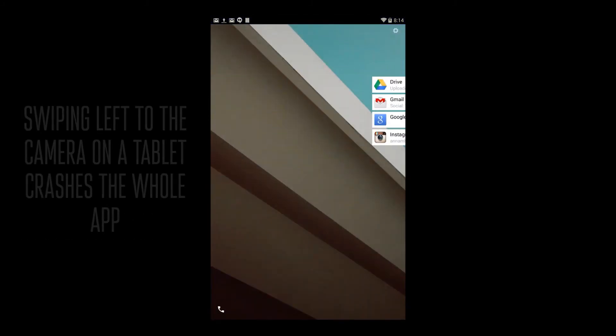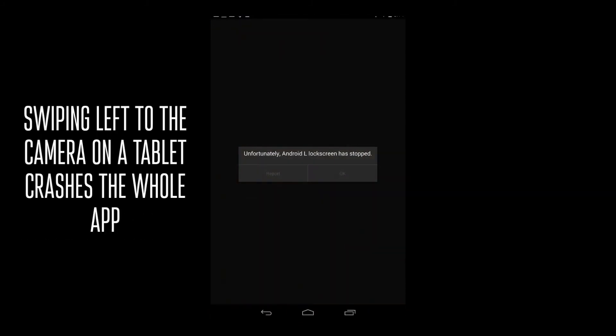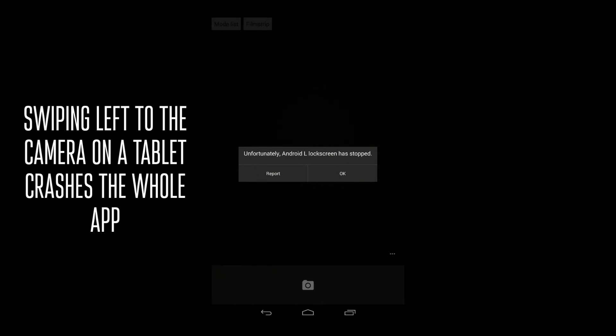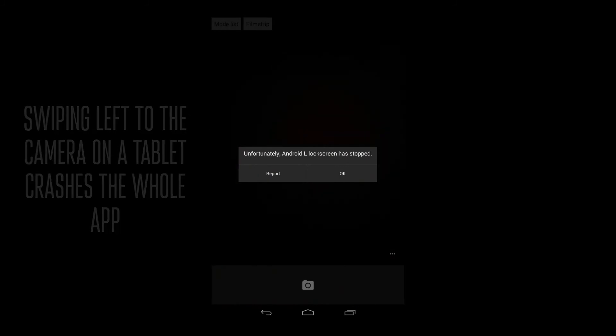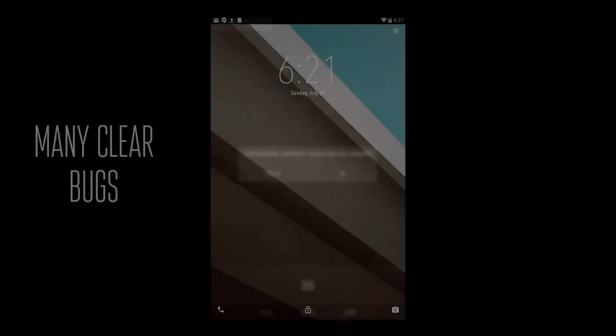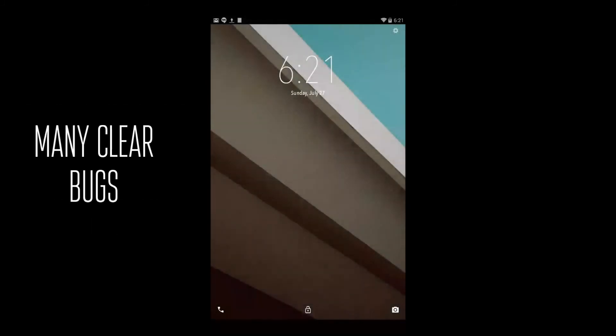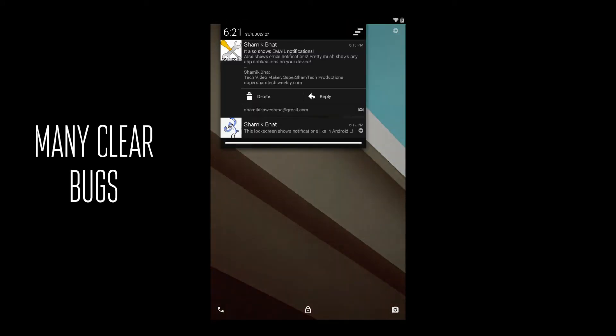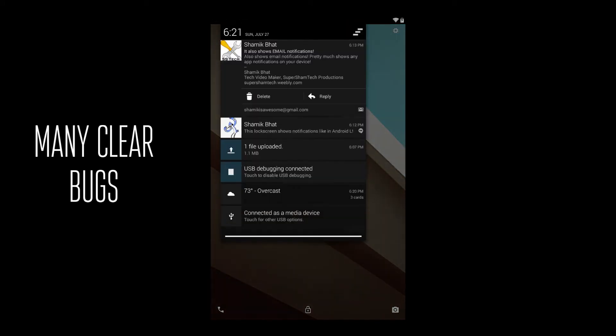The crash I wanted to show you is every time you slide to the right, which is supposed to open up the dialer on the phone. Since it's a tablet with no dialer, it just crashes and goes crazy. There are a couple clear bugs here.